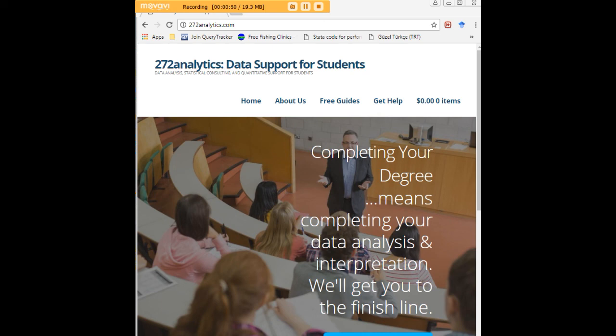Why they matter, what they mean in a manner that lets you write a perfect chapter 4 following a perfect chapter 3 and lets you defend your dissertation or thesis with complete confidence.